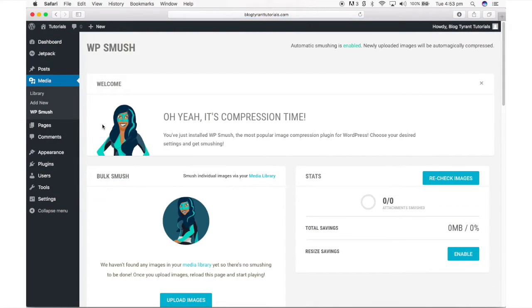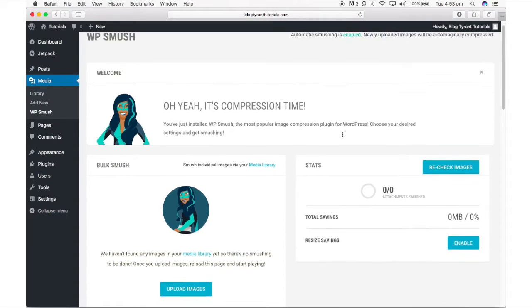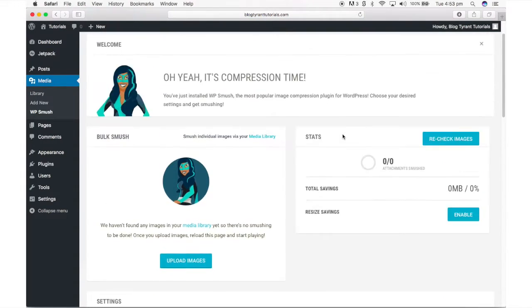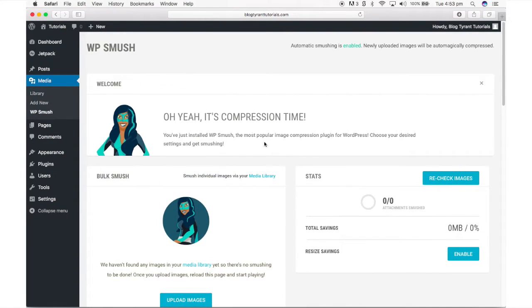It will optimize any new image uploaded as well as your old images you've already uploaded. For a quick guide to installing plugins, check out our video how to install a WordPress plugin in 30 seconds.